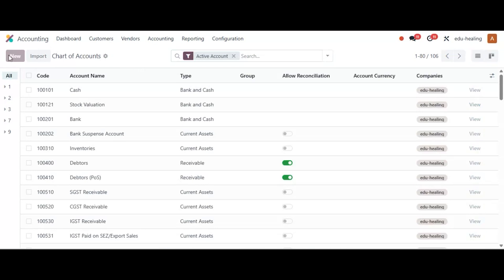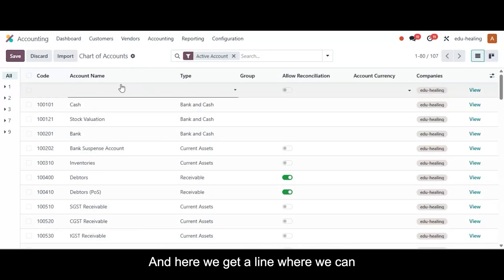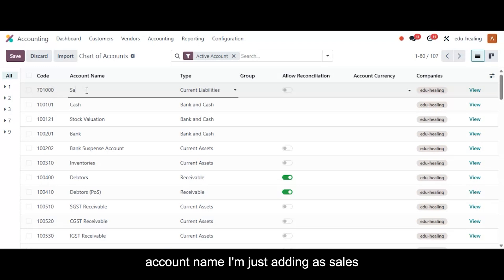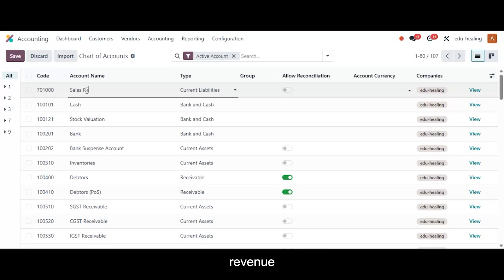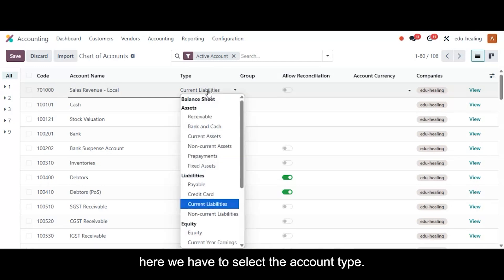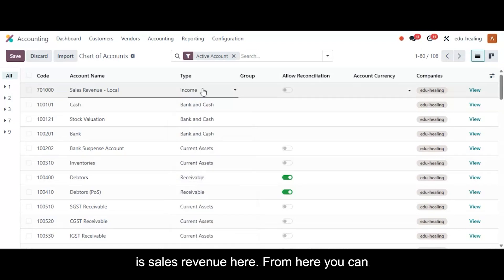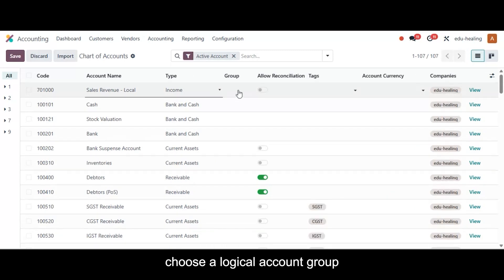To create a new chart of account, simply click on 'New' and an inline form appears where you can add details such as account code. I'm creating the chart of account with the account code as 701000, and the account name I'm adding as 'Sales Revenue Local.' Then we have to select the account type — I'm adding 'Income' as my account type here because my account is sales revenue.